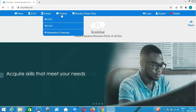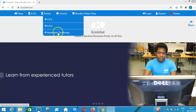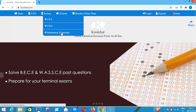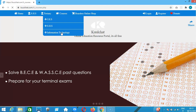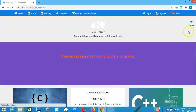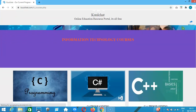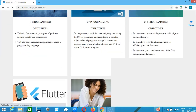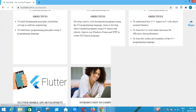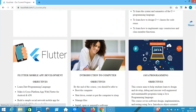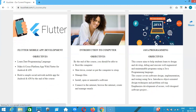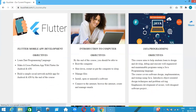If you go to kuulchat.com and click on Courses, then Information Technology, you will find this course. So this is the course we are taking: Introduction to Computer.